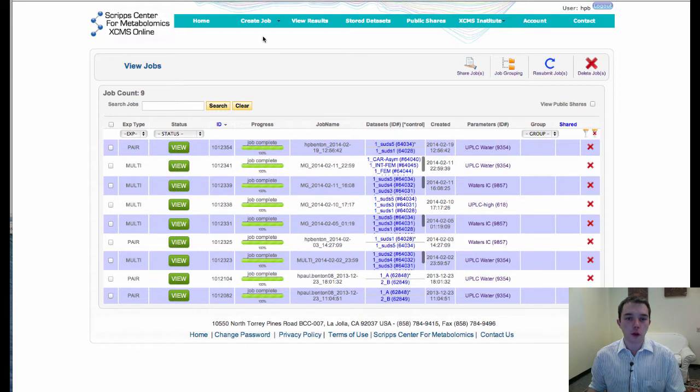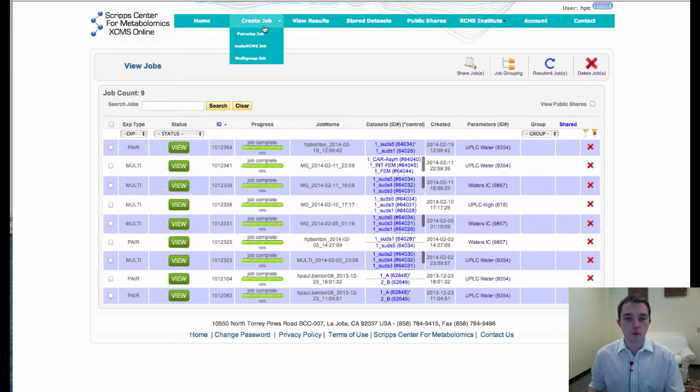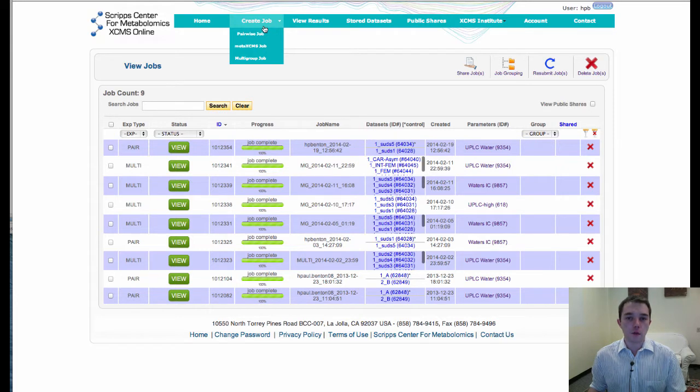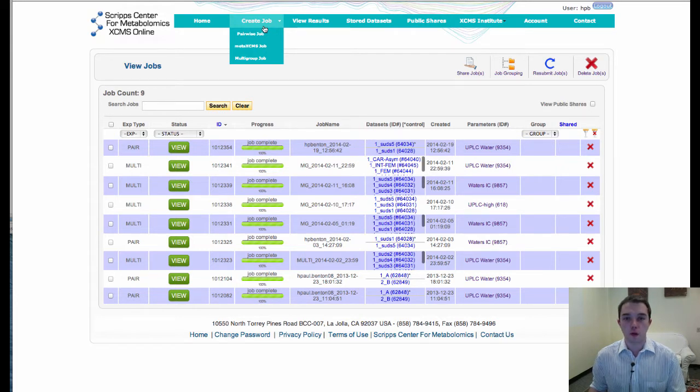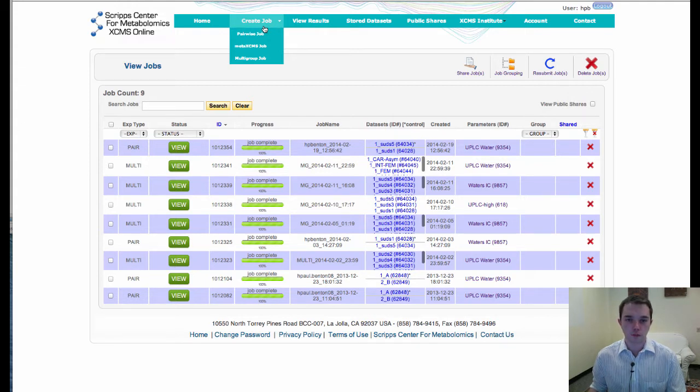We've been working on a multi-group analysis and what you'll be able to do with this is analyze as many different groups as you want all at once using either ANOVA or Kruskal-Wallis and a couple other multi-parametric statistics. So let's have a look.